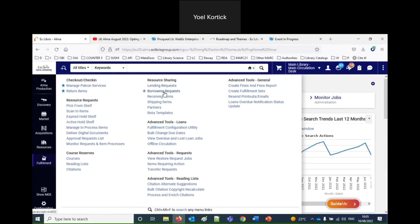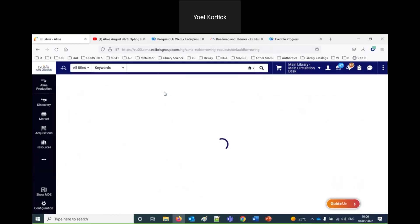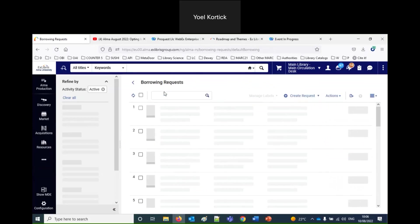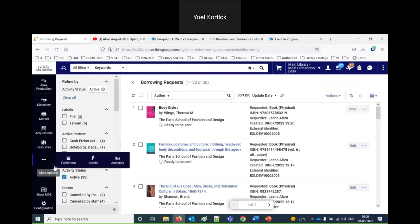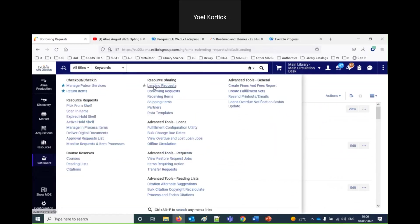Accessing the resource sharing task list is via the Alma menu — not the configuration menu, but the Alma menu. Under Fulfillment, there's Resource Sharing with Lending Requests and Borrowing Requests, just as we've always had in Alma. What's different is what happens after we access these. Let's start with the borrowing requests. This is the new resource sharing task list — we have the facets on the left.